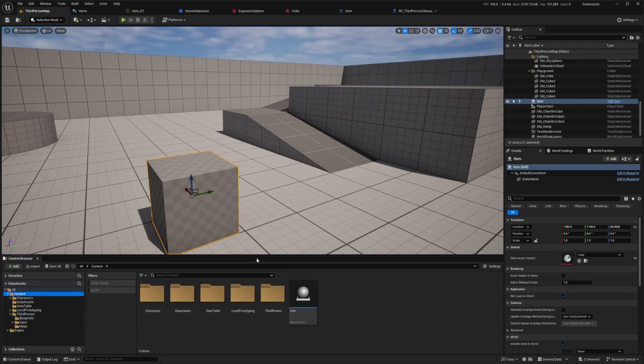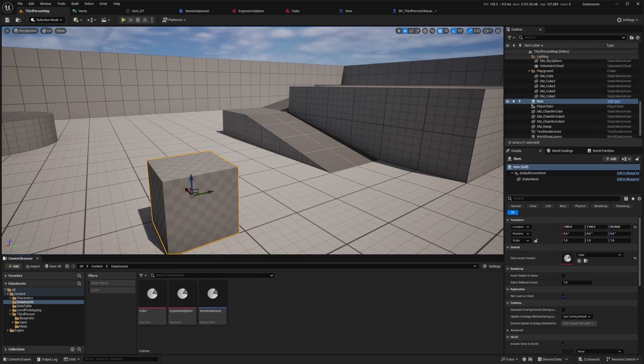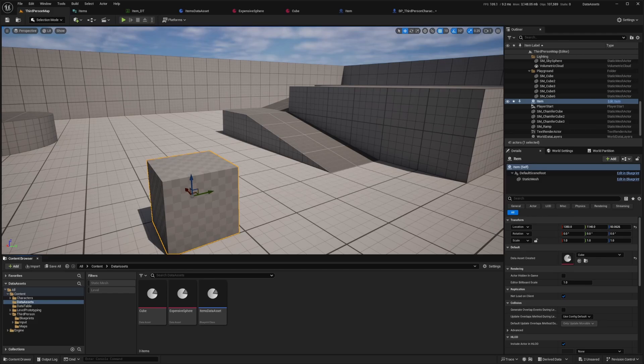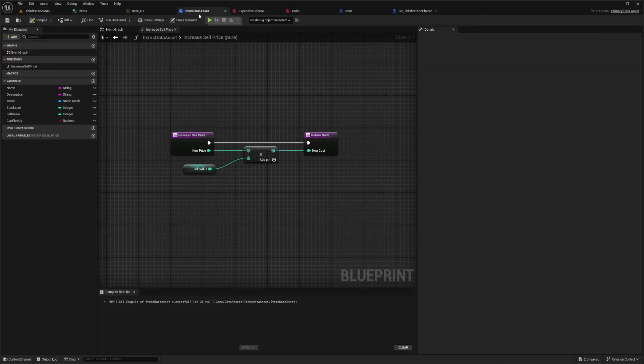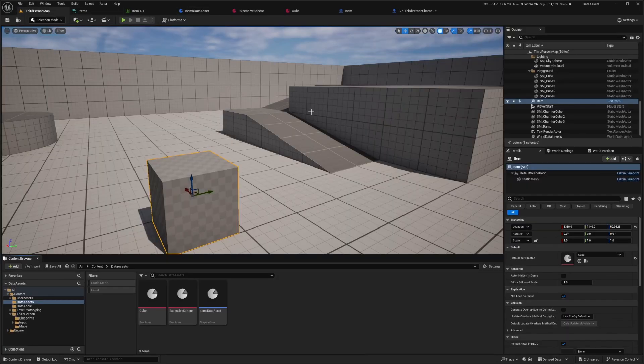Let's cover a little bit of a recap. The reasons why you would want to use data assets instead of data tables is in case you have complex data structures. If your data has complex structures with nested arrays or custom classes, data assets are really the way to go. There's also in-editor customization because data assets allow for more intuitive in-editor customization. You can use blueprints to modify them as we went over, making them more visual and user friendly. They also support inheritance and polymorphism, allowing you to create base assets and extend them as needed.